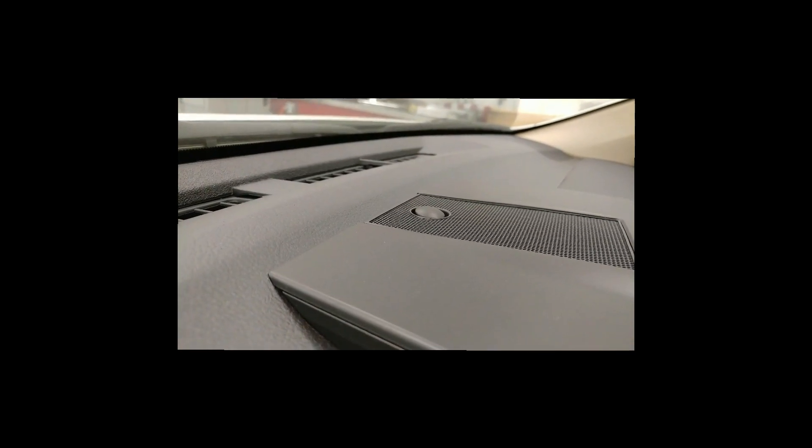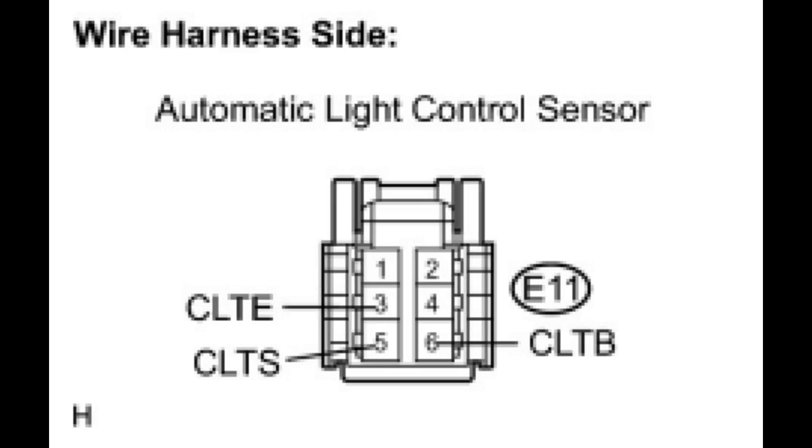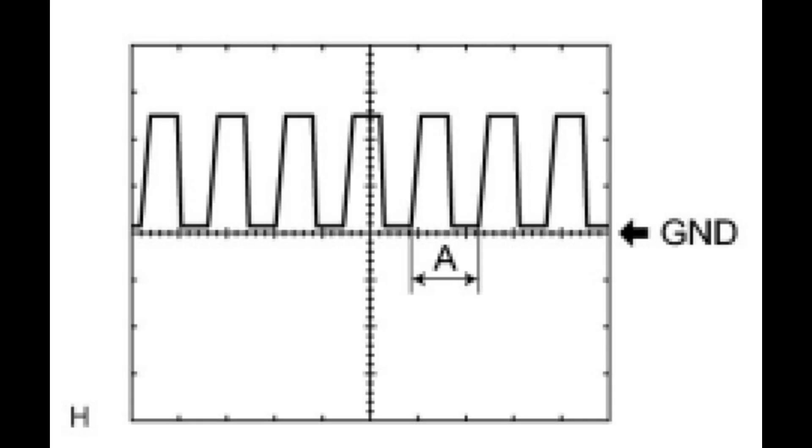Toyota provides a great diagram that is to be compared to when scoping out the sense wire. It also states, if the ambient light becomes brighter, width A will become narrower.